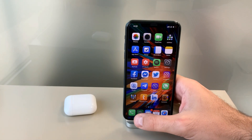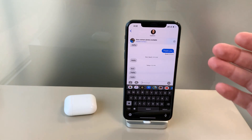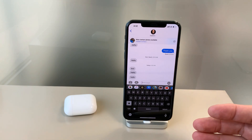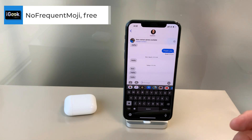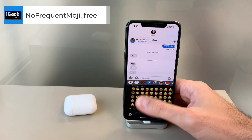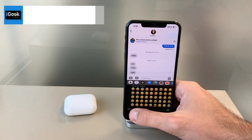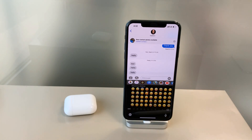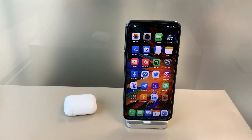The next one doesn't have settings but it's straightforward — based on the name you can guess it. It's called No Frequent Emoji. When you tap the emoji button, you no longer have the frequently used emojis section showing. You can remove it if you don't need it and always have all emojis displayed as they normally are.